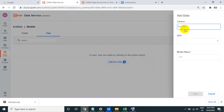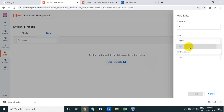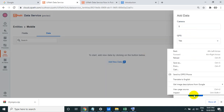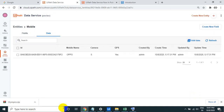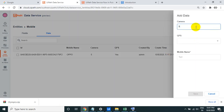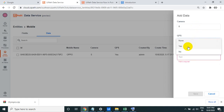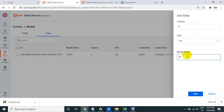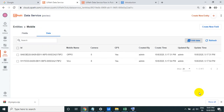To add data, click 'Add New Data'. For example, add a record: Mobile Name = 'Oppo', Camera = 5 megapixels, GPS = Yes. Click Save. The remaining five default fields — ID, Created By, Created Time, Updated By, Updated Time — are filled automatically. Add another record: 8 megapixels, GPS = No, Mobile Name = 'Vivo'. These are now two new records in the entity.